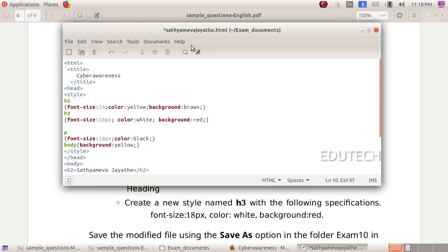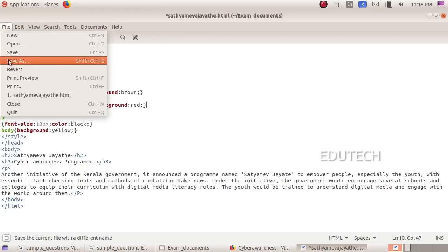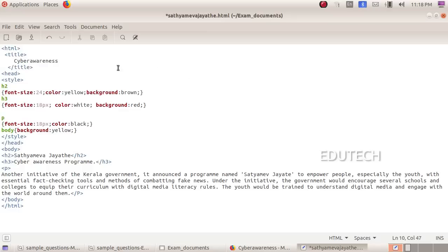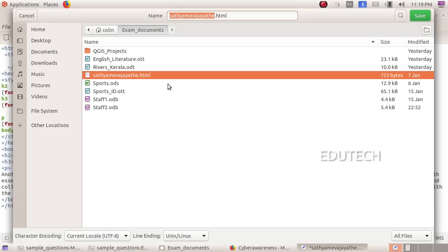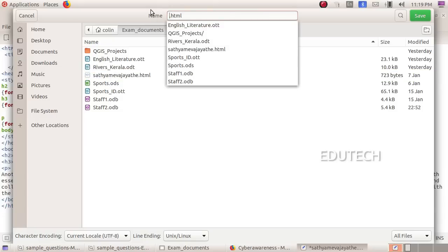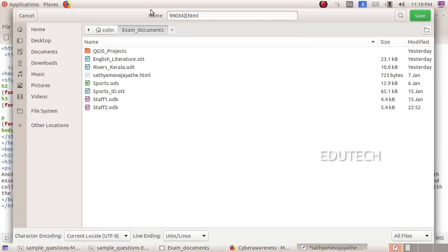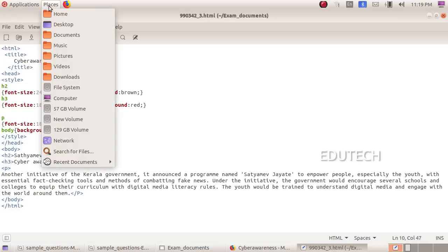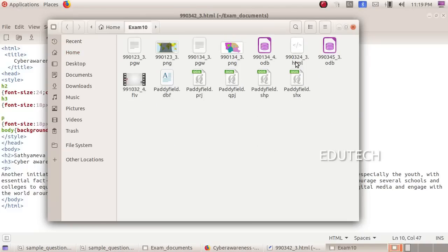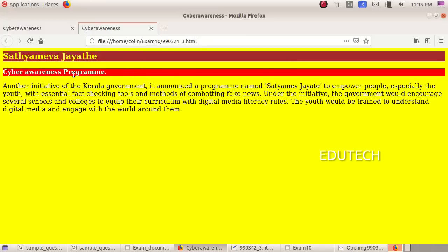We save using the save as option. Delete the existing filename and add your register number, then add 42 and your roll number, then underscore and the question number. Save it as .html in the Exam10 folder. Then open the file to verify the brown background is applied.